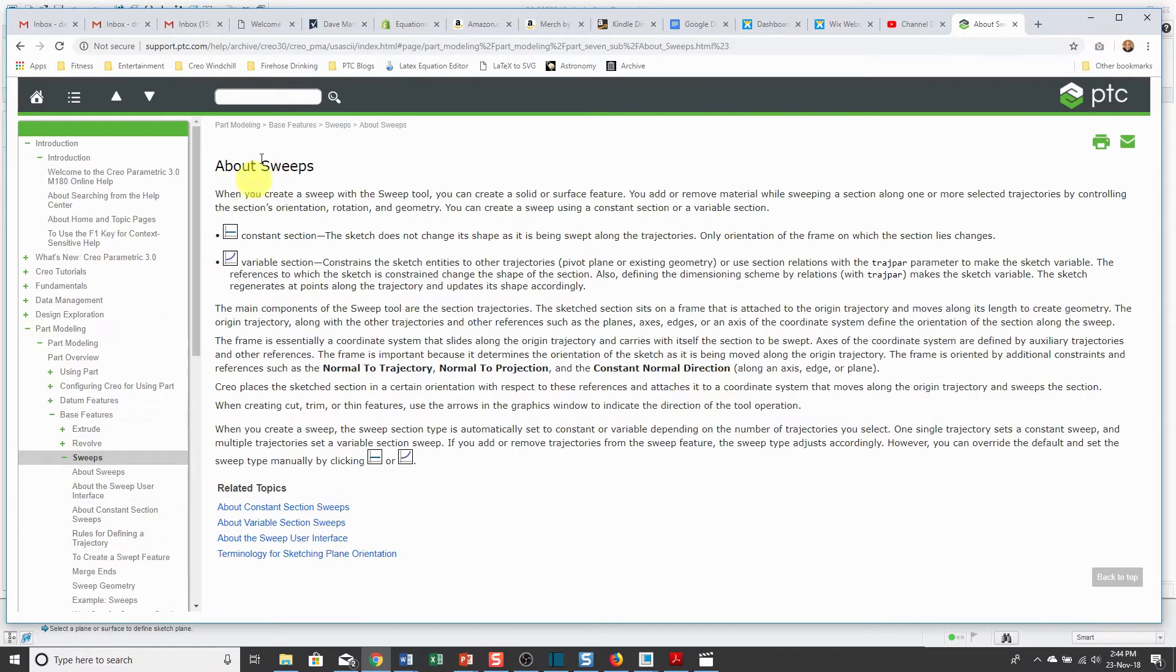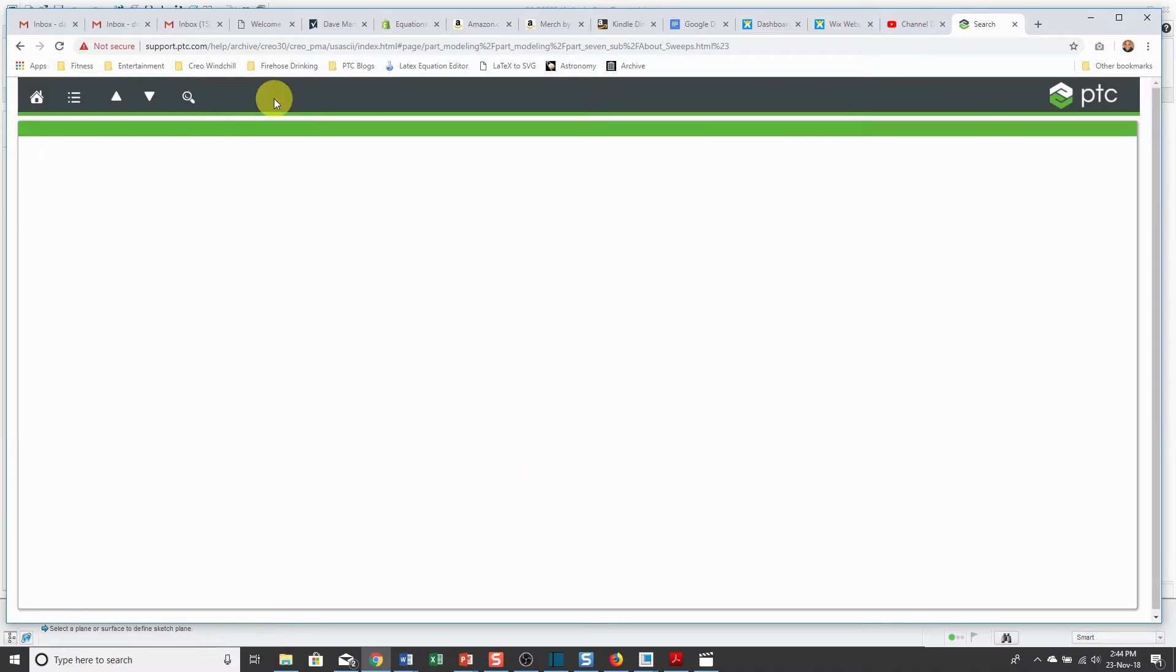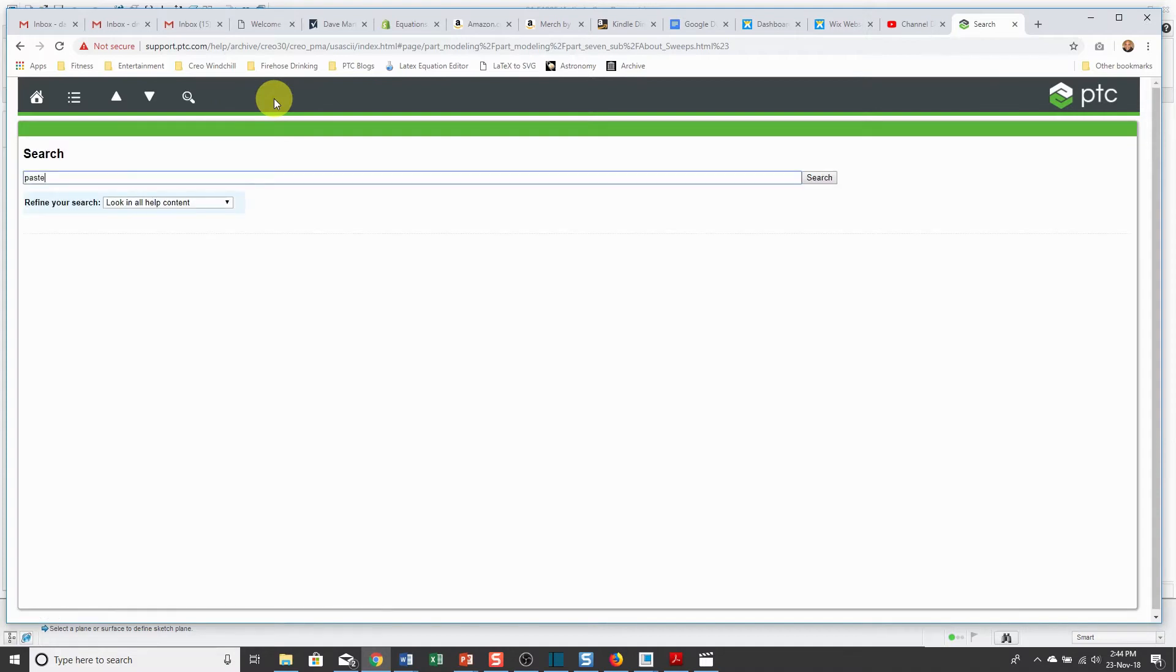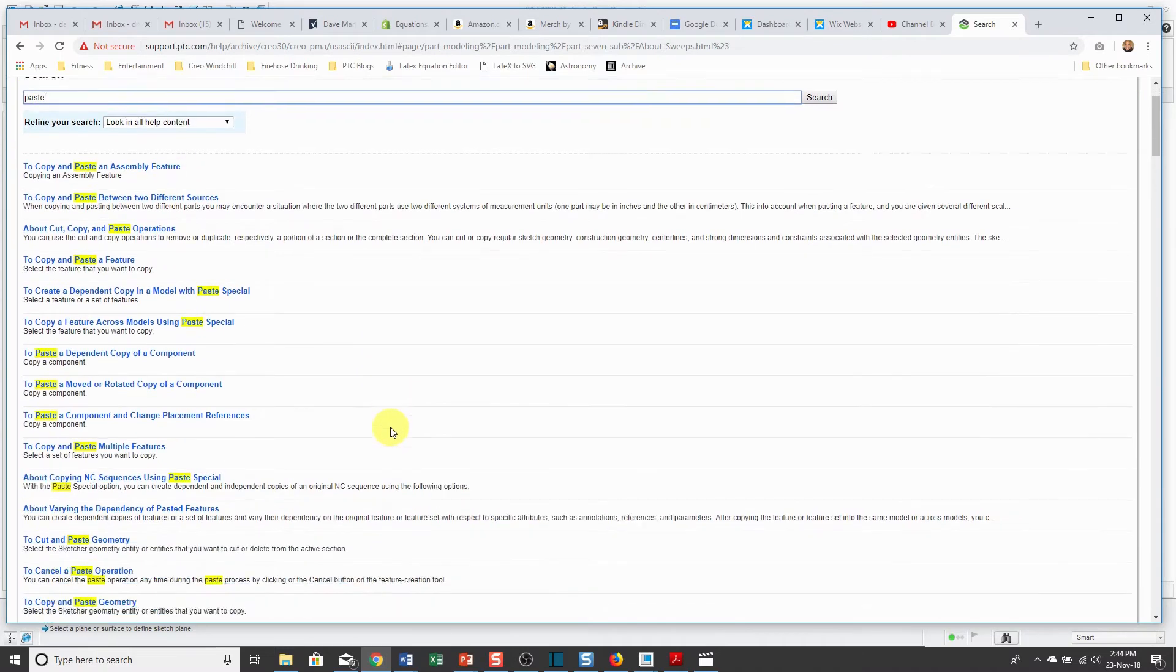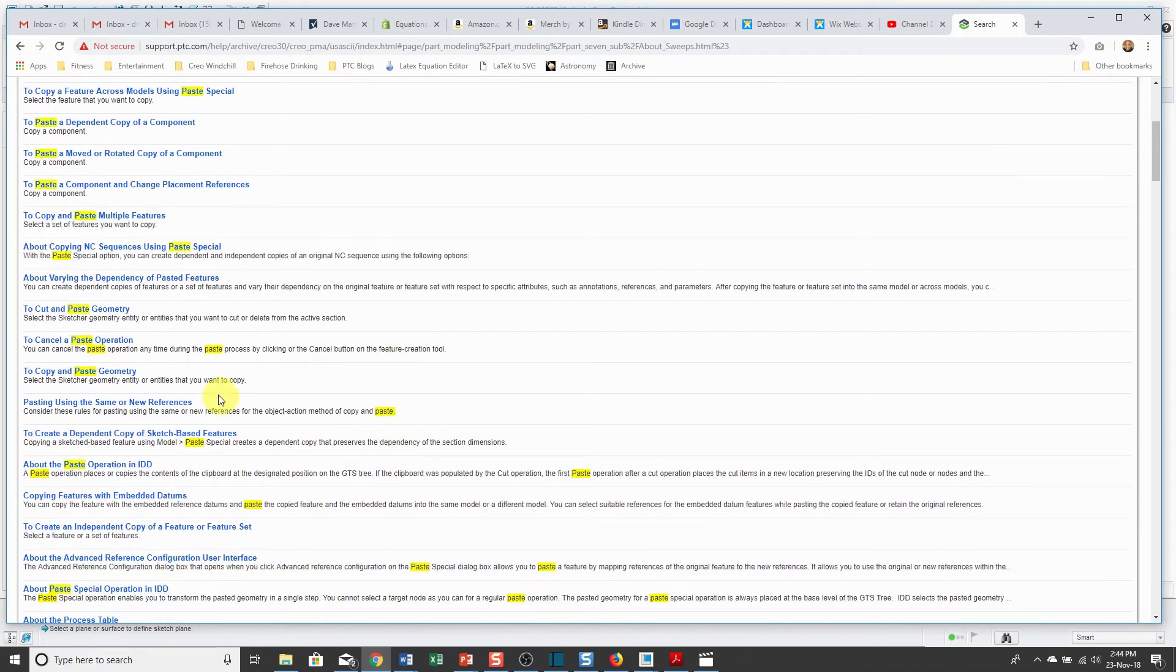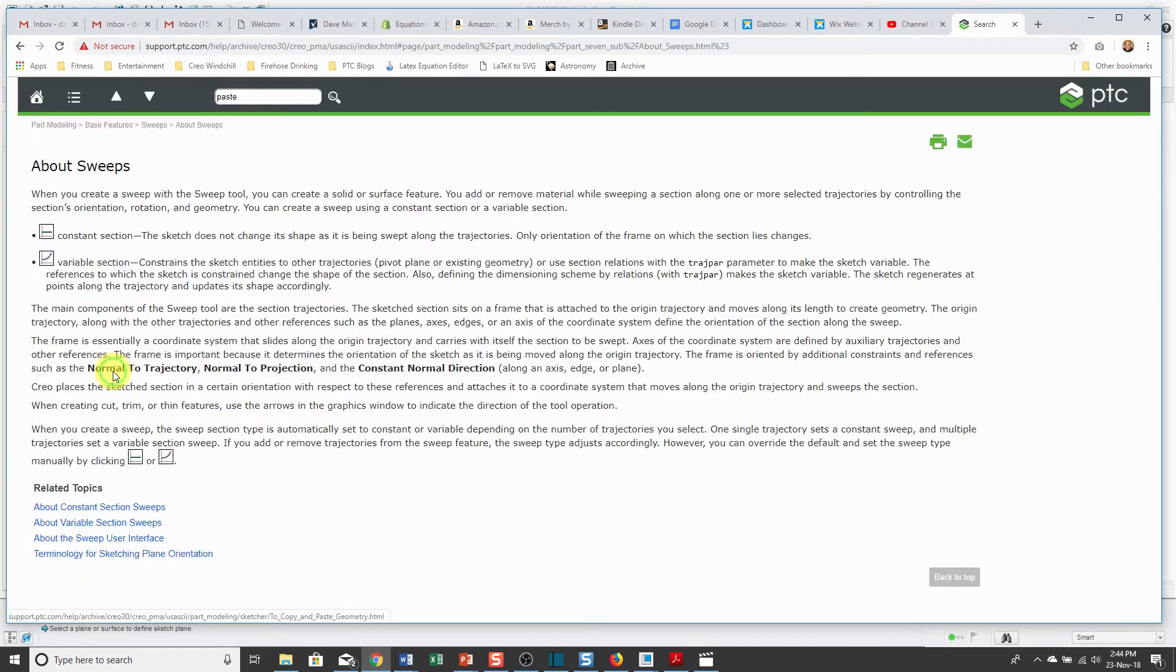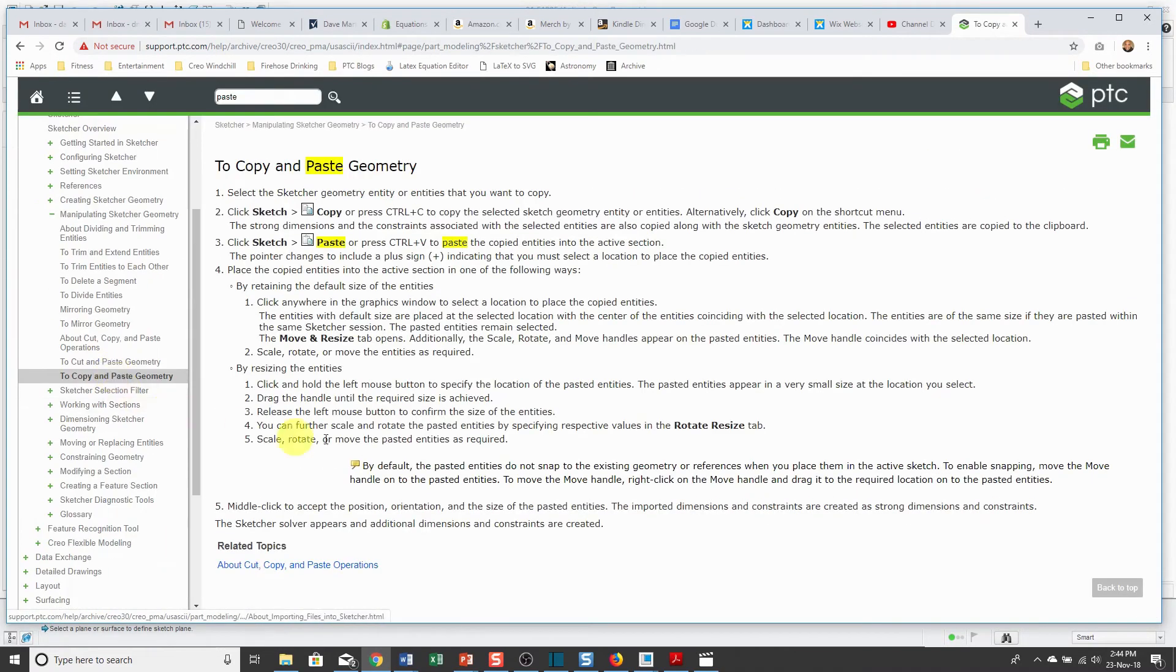For example, maybe I'm interested in the paste command. Type in paste. And there you see everything that has paste in here. And then you can figure out, oh, you know what? I'm interested in copying and pasting geometry. And it takes me to that particular page.